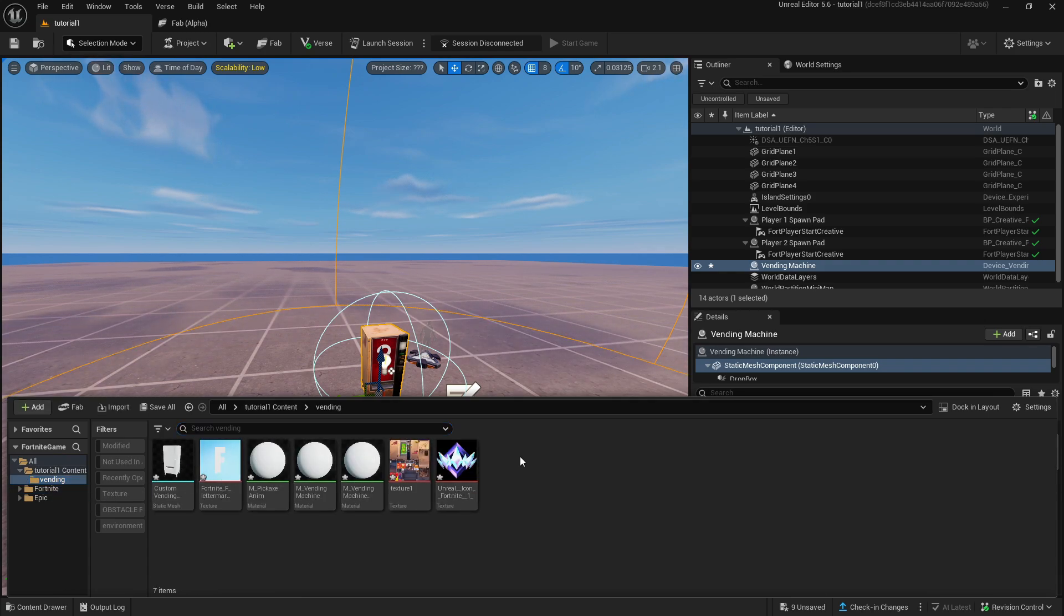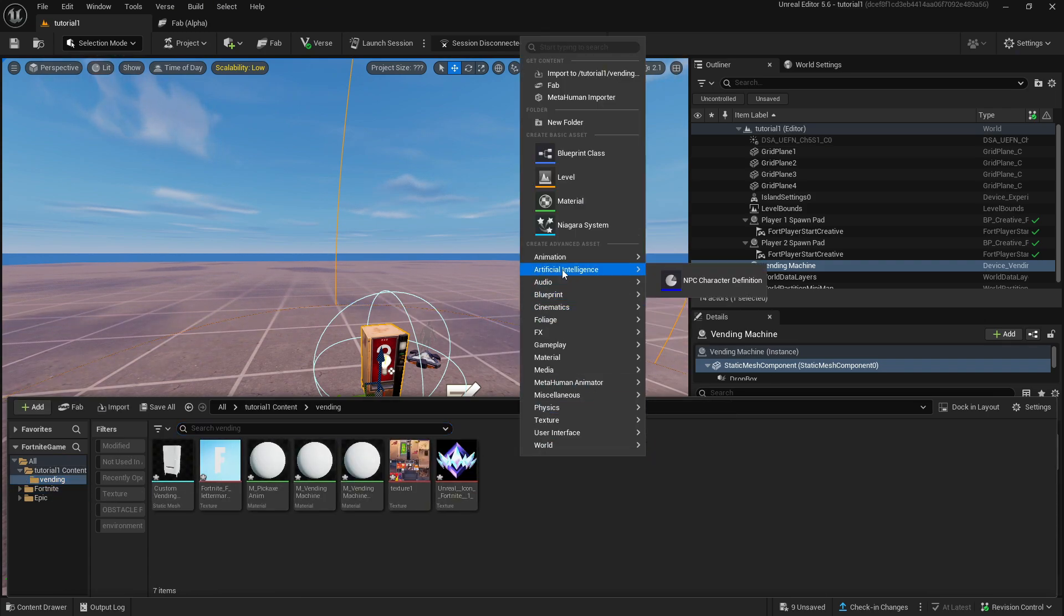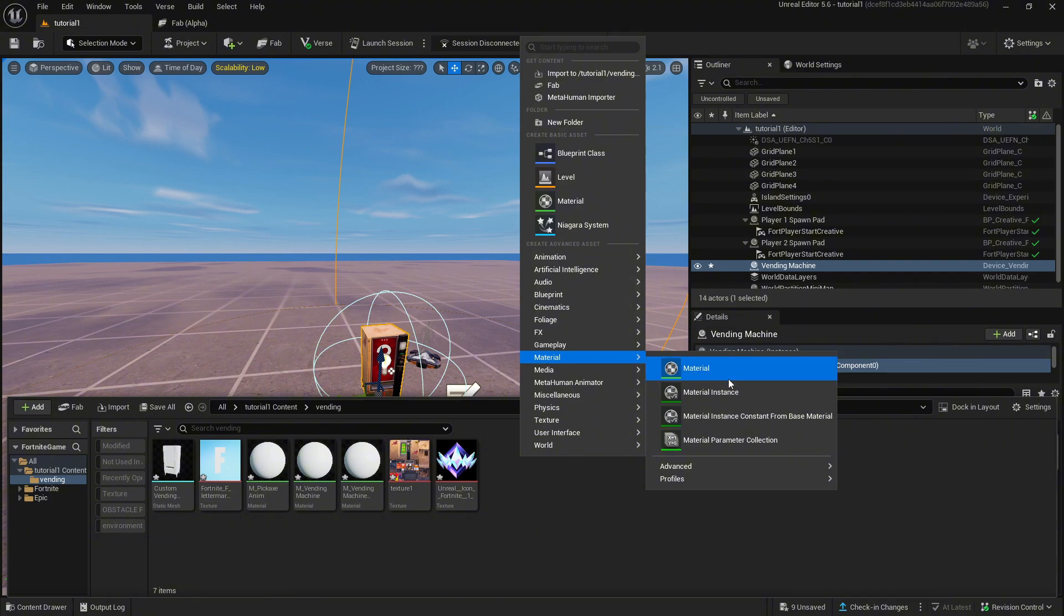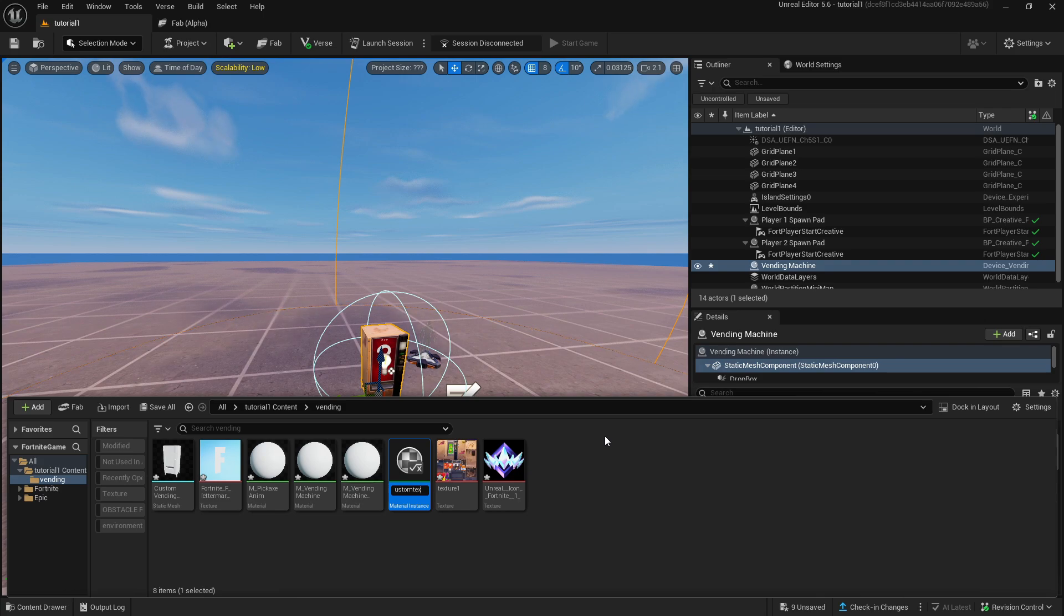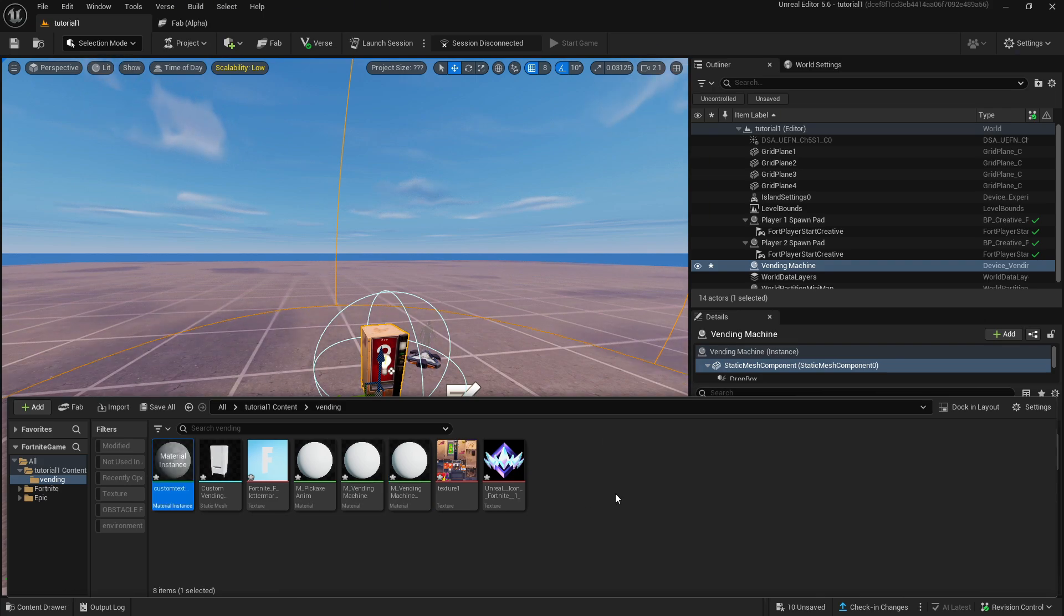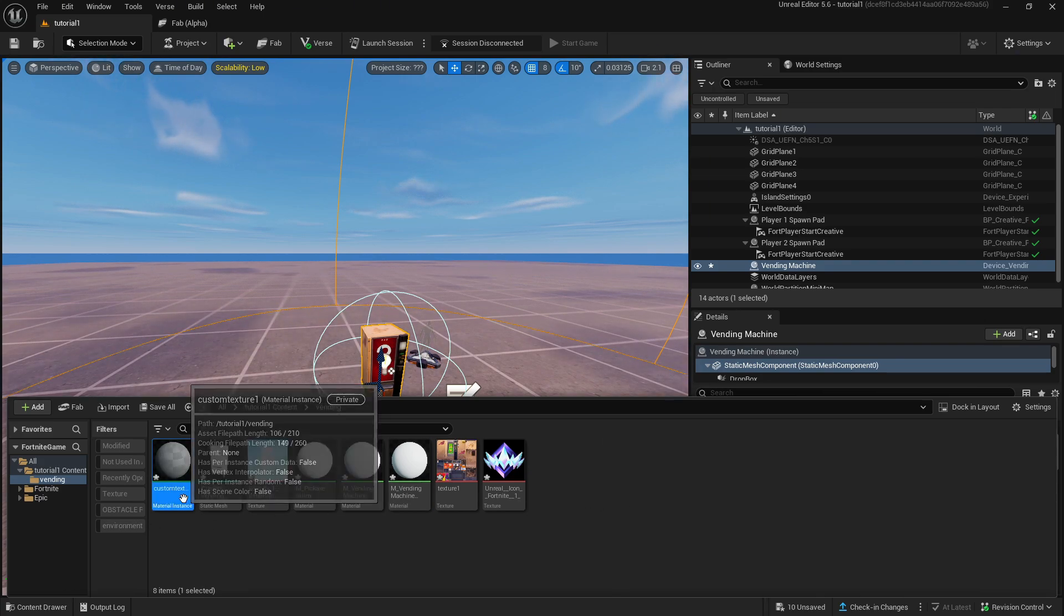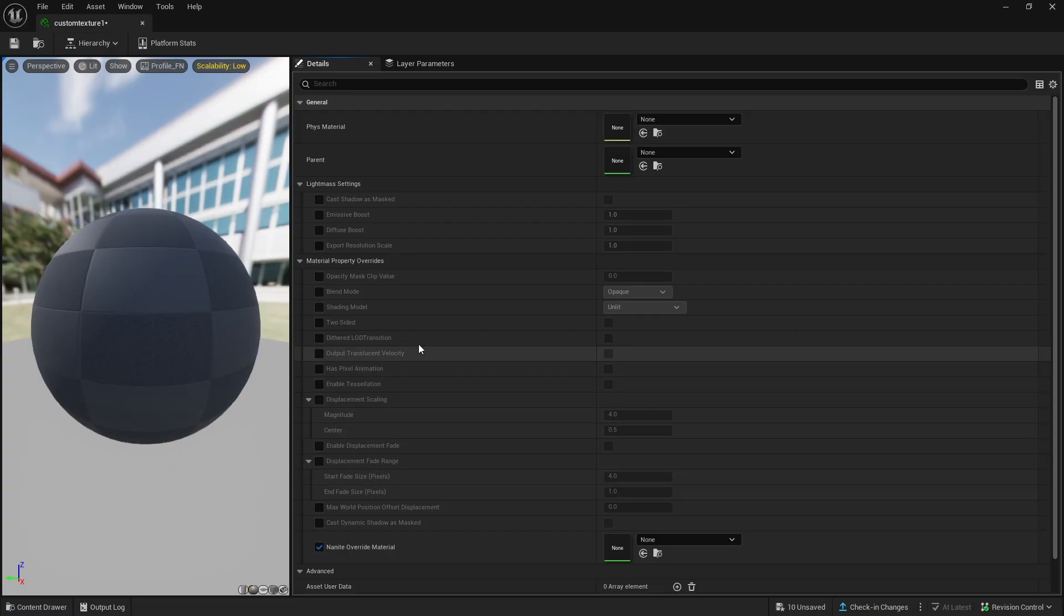Back in the vending folder right click and create a material instance and name it whatever you want. Then double click on it and in the parent section right click and paste.